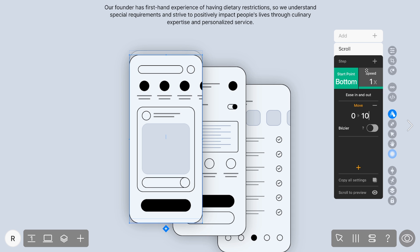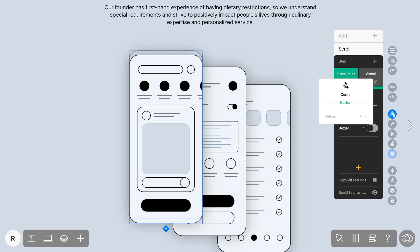Now let's explore the essence of the scroll animation — the Start Point parameter. This feature precisely dictates when the animation begins based on the widget's alignment with the top, center, or bottom of the screen. And for that extra touch of finesse, the Offset feature enables fine-tuning of the Start Point based on pixel height.